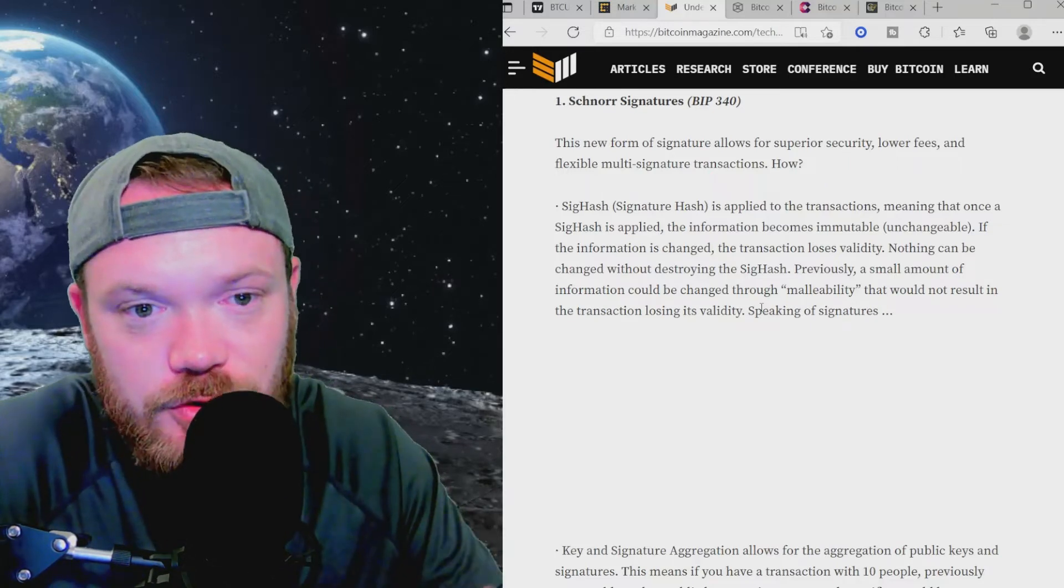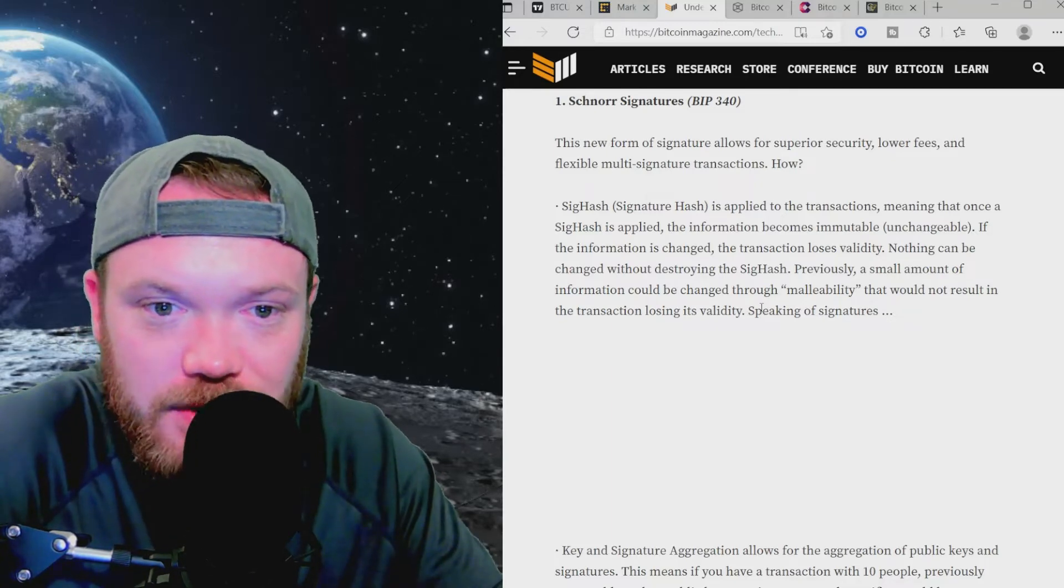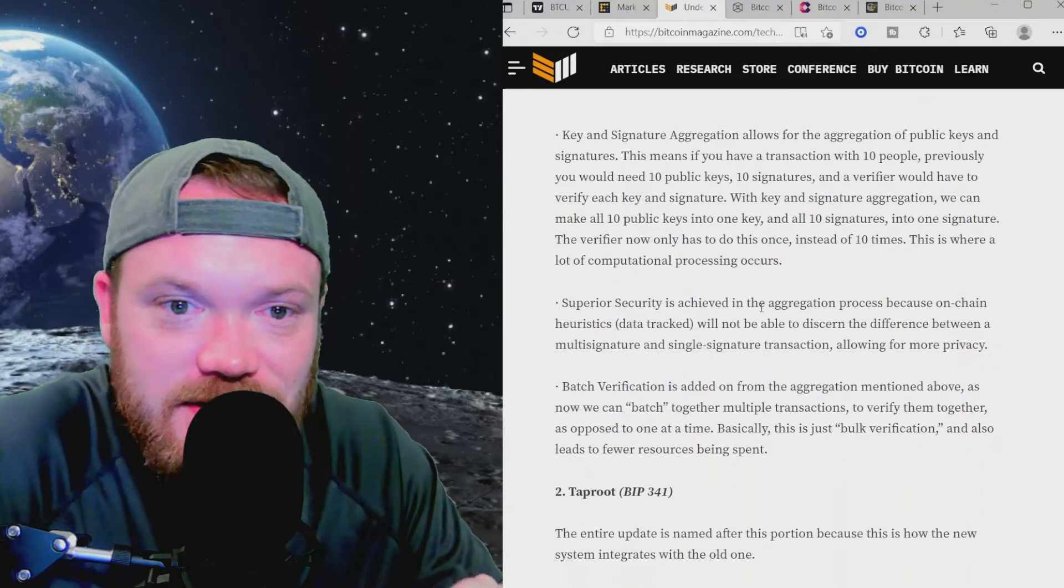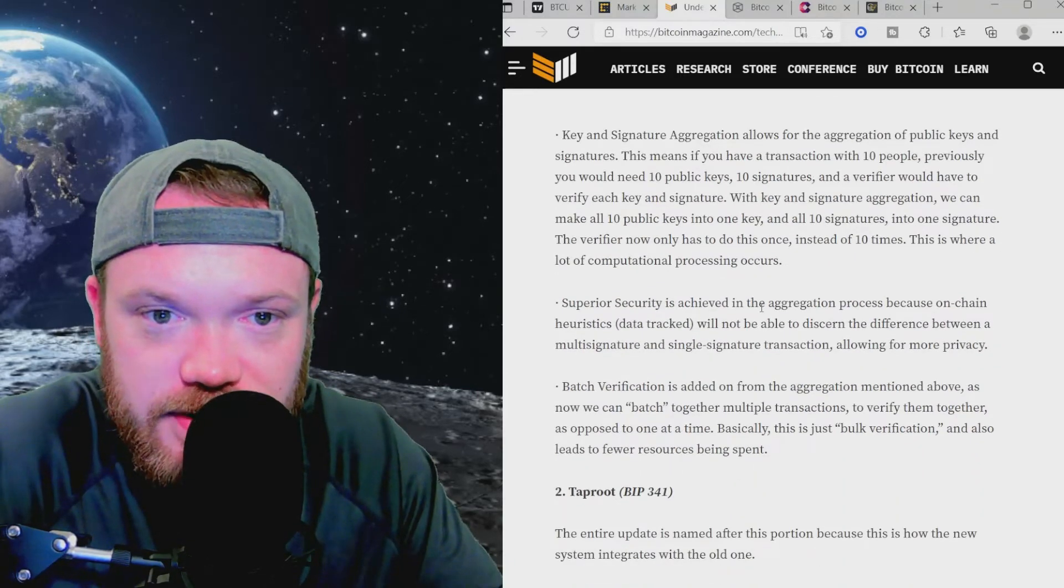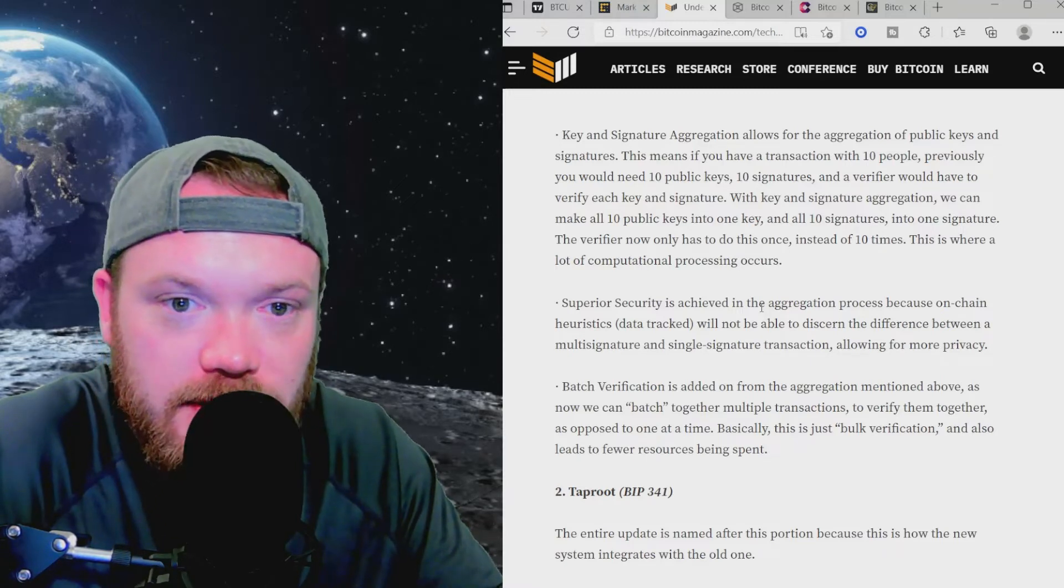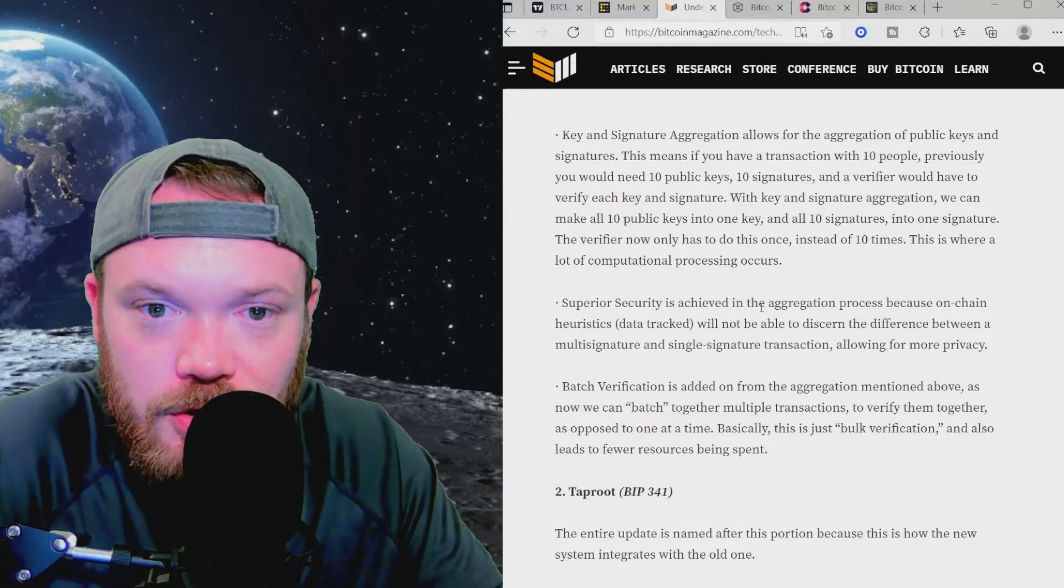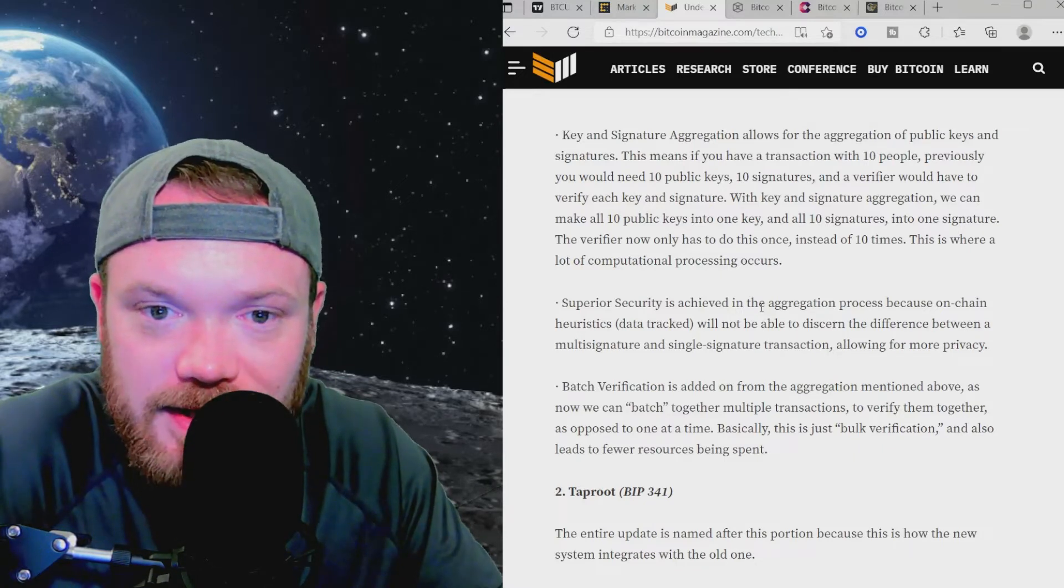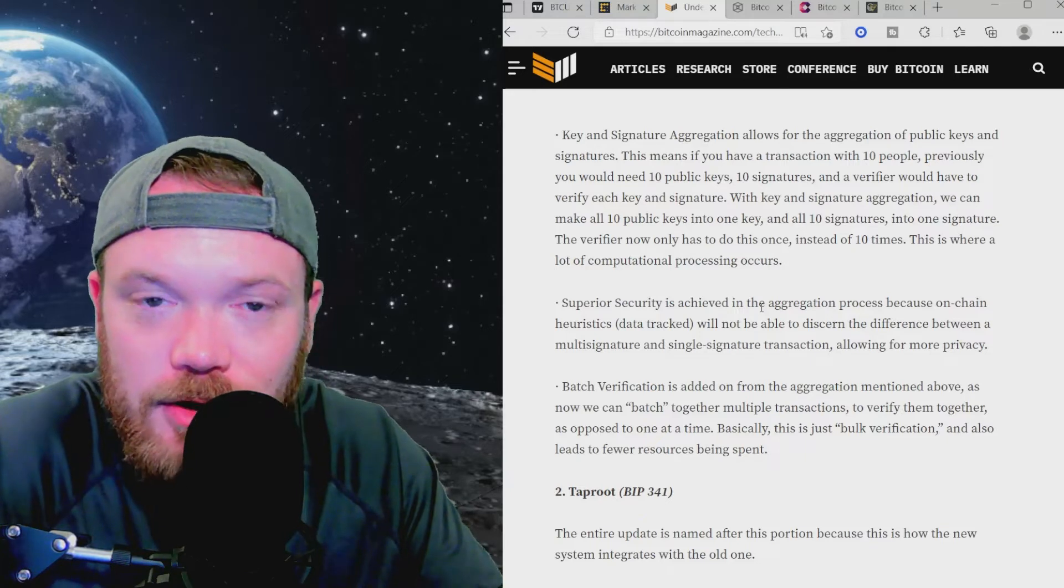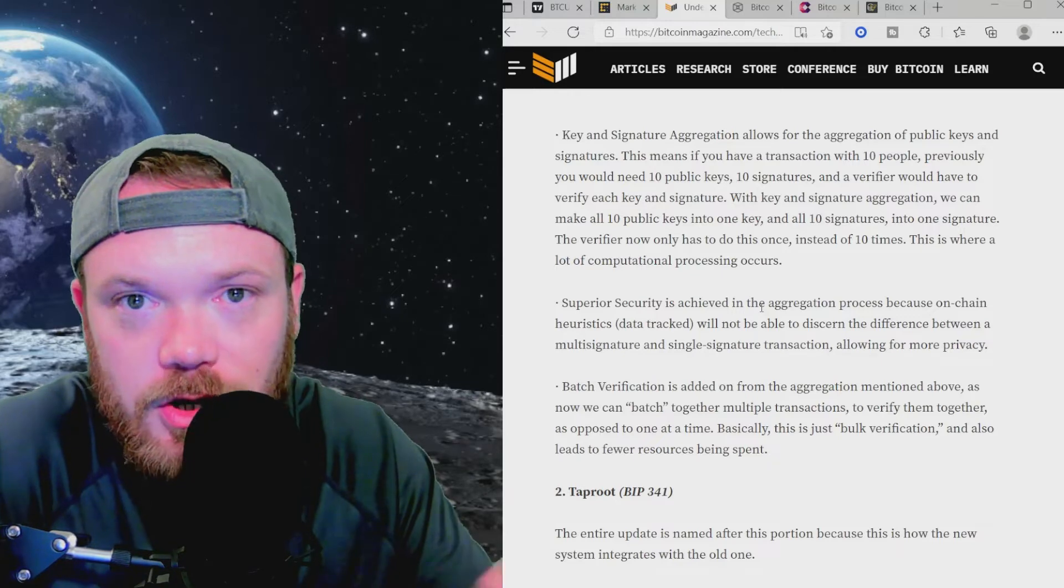How does it do this? Signature hash is applied to the transactions, meaning that once a sig hash is applied, the information becomes immutable or unchangeable. Key and signature aggregation allows for the aggregation of public keys and signatures. This means if you have a transaction with 10 people, previously you would need 10 public keys, 10 signatures, and a verifier would have to verify each key and signature. With key and signature aggregation, we can make all 10 public keys into one key and all 10 signatures into one signature. The verifier now only has to do this once instead of 10 times. This is where a lot of computational processing occurs, so increasing the speed.